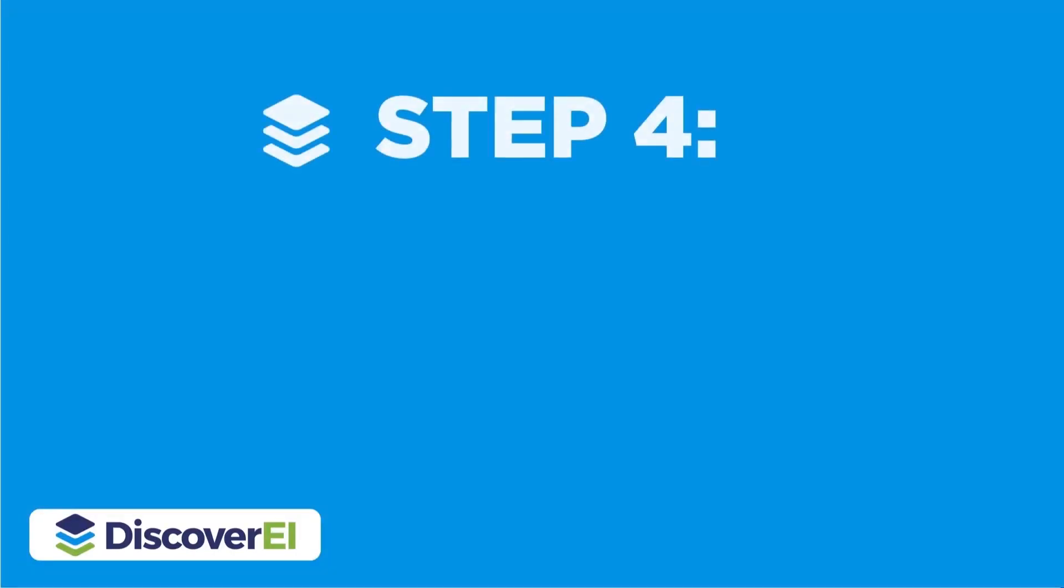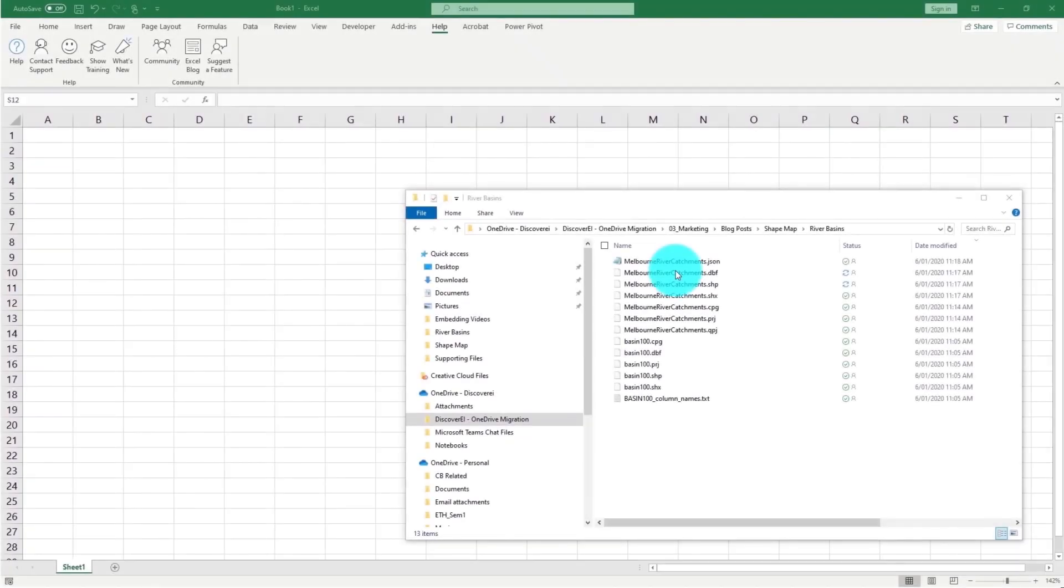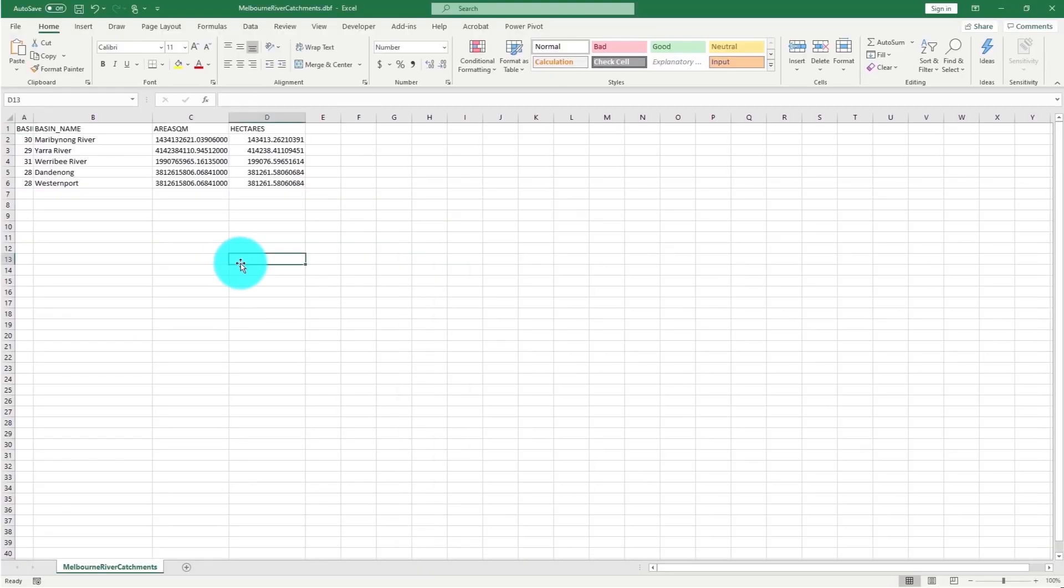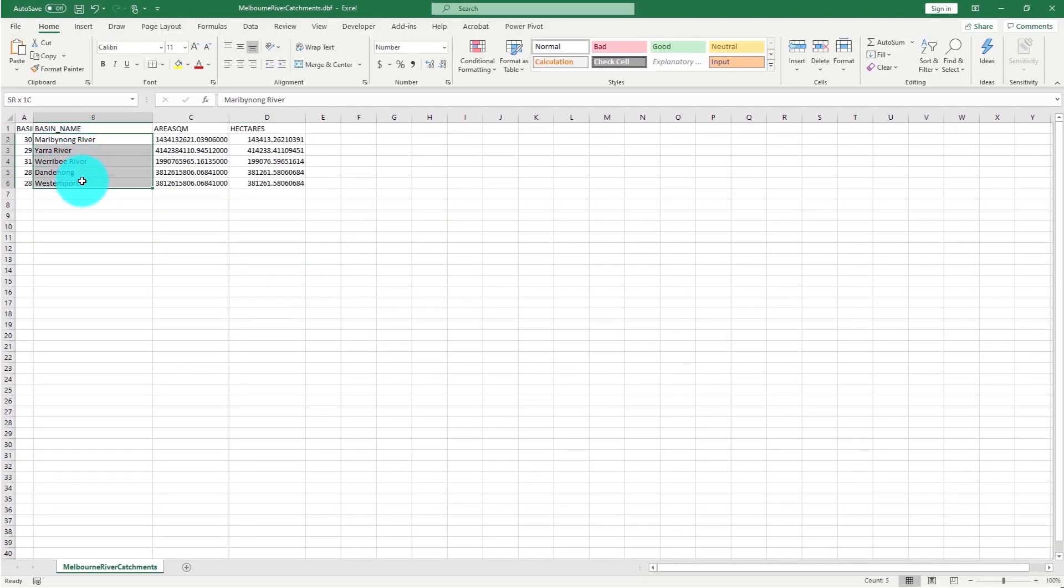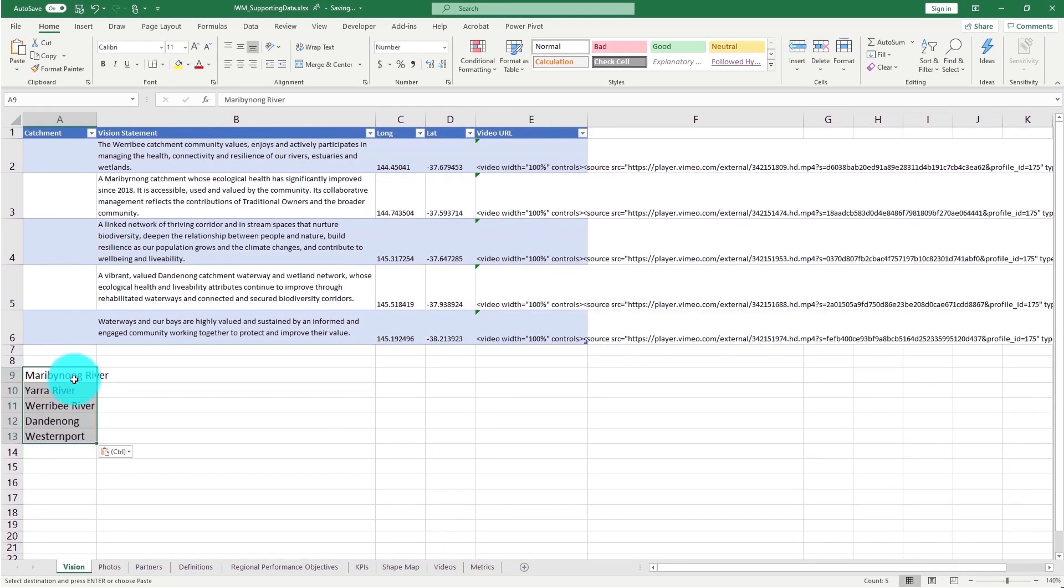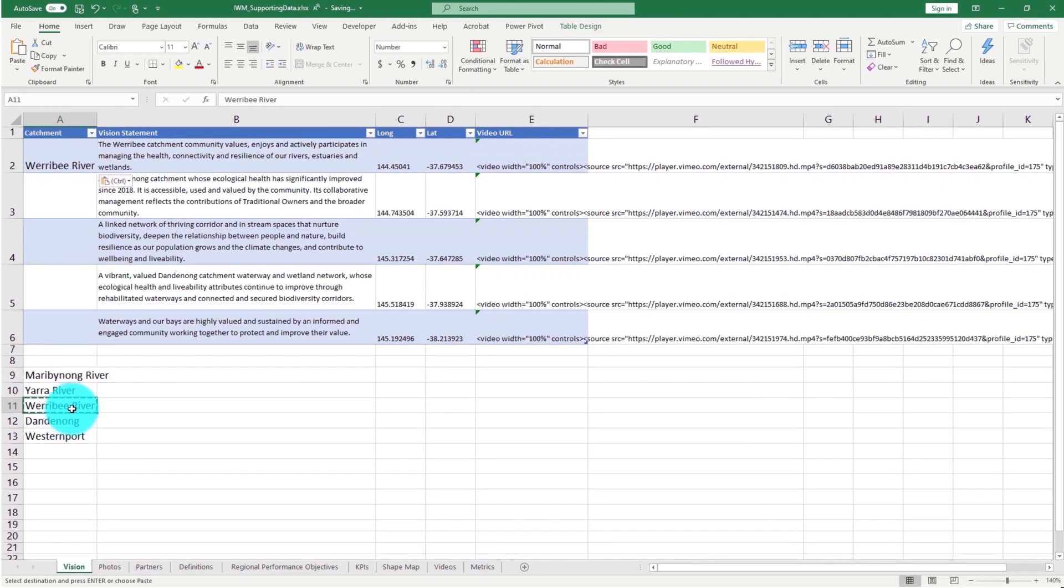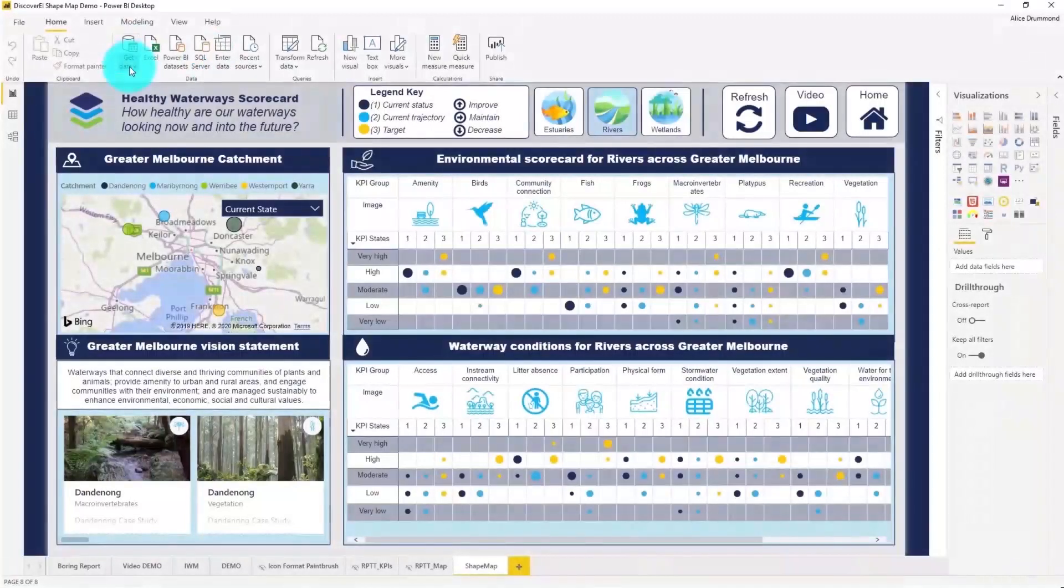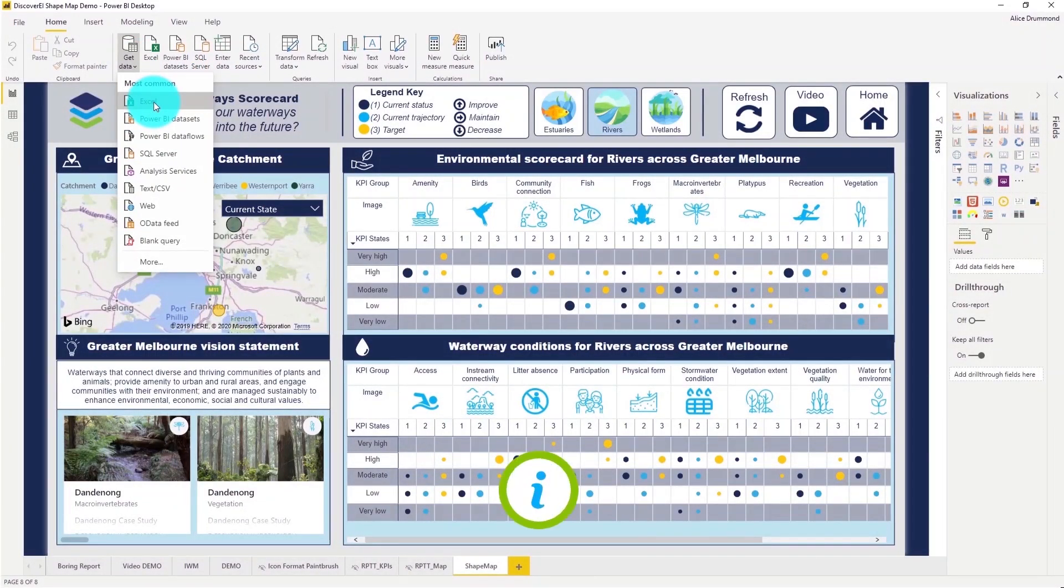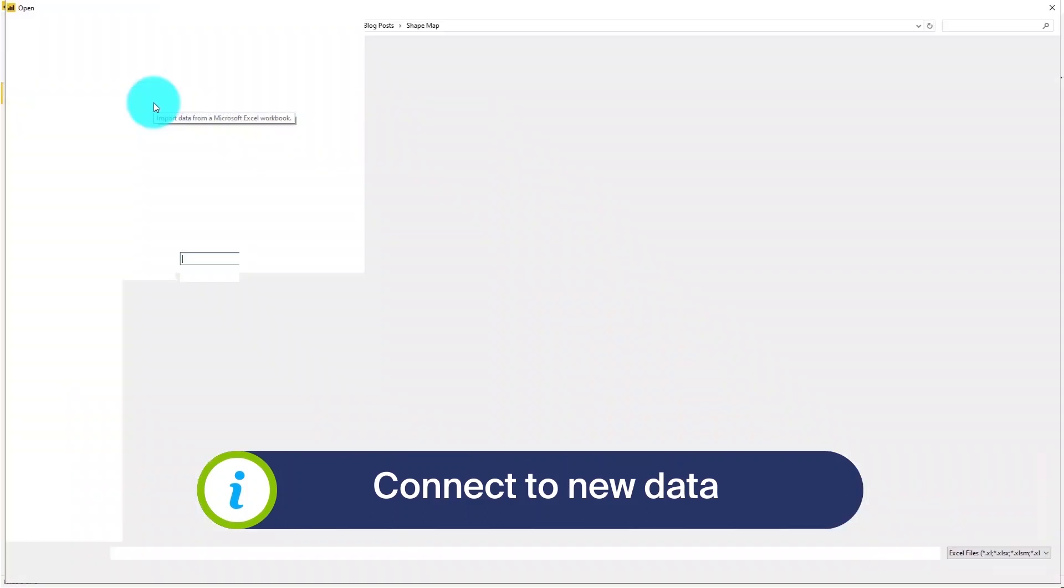The next step is to import the spatial attributes as a data set into Power BI. We can get a list of our attributes by opening up the DBF file in Excel, which was generated when we created our shape file. Let's add these basin names into our Excel data set. Heading across to the Power BI desktop, let's now import the Excel table into our Power BI data model.